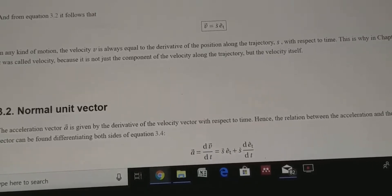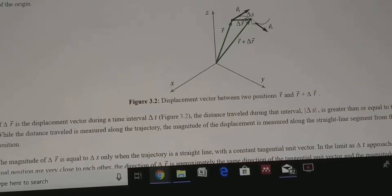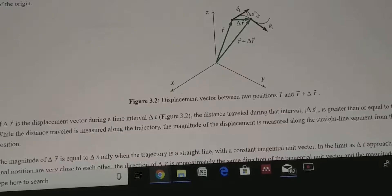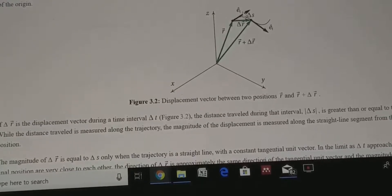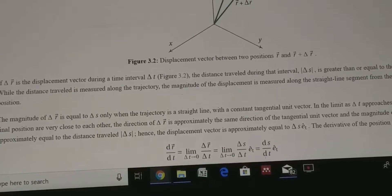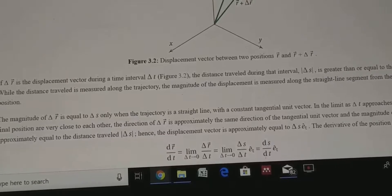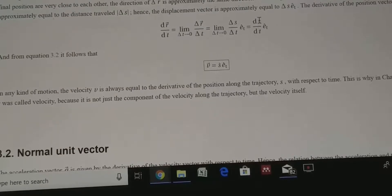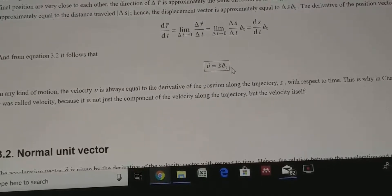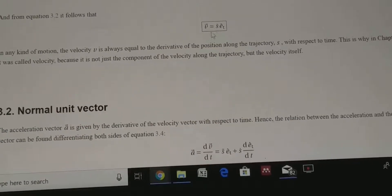When Δt tends to zero, the direction of Δr becomes the same as eₜ. The eₜ vector continuously rotates until Δr and eₜ are along the same line, and the magnitude of Δr equals Δs. So we can write Δr = Δs·eₜ, where eₜ shows the direction and Δs shows the magnitude. After differentiation, dr/dt = (ds/dt)·eₜ = ṡ·eₜ. Using this tangential unit vector we can write the velocity of a particle moving along a curved path.